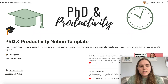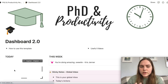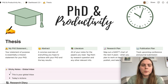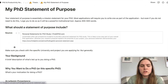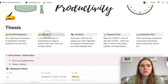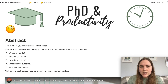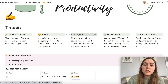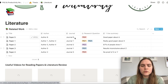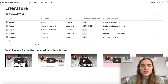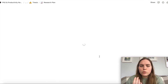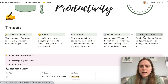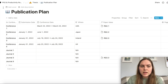As a roadmap: when you purchase the Notion template there's an older version and a newer version in Dashboard 2.0. You'll find the thesis section down here. We have the PhD Statement of Purpose with guidelines for how to write that, an overview of how to write an abstract with a linked video, the literature section to track all your literature notes, research plans for creating your Gantt chart, and an area to track upcoming publications and paper ideas.